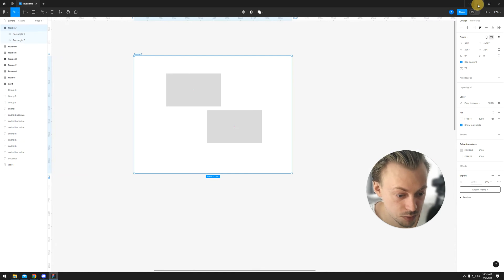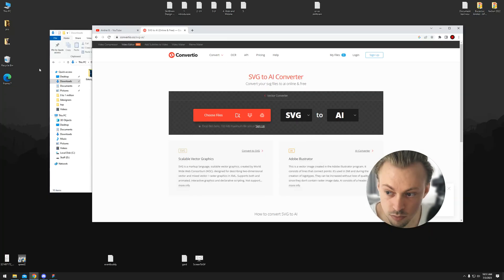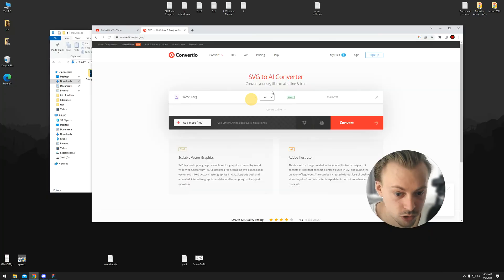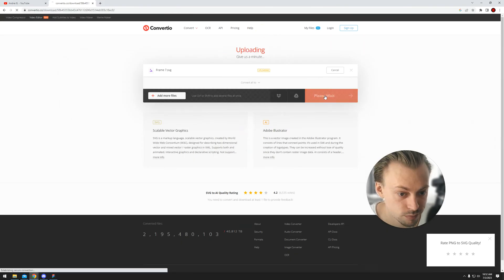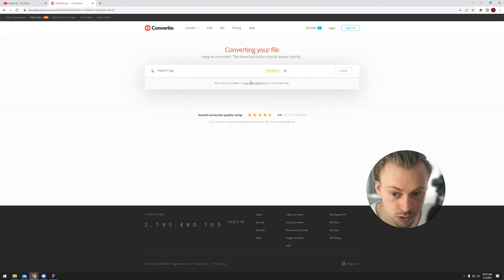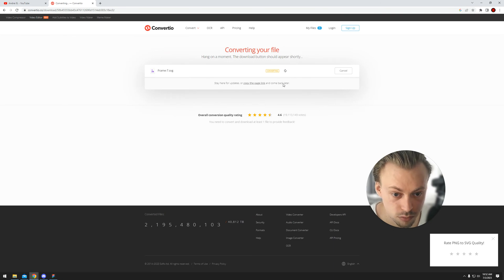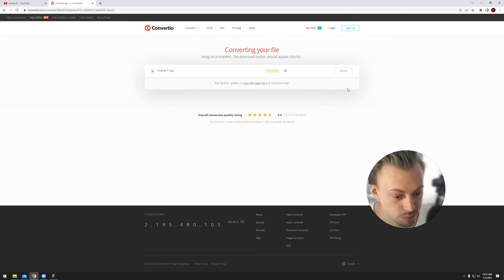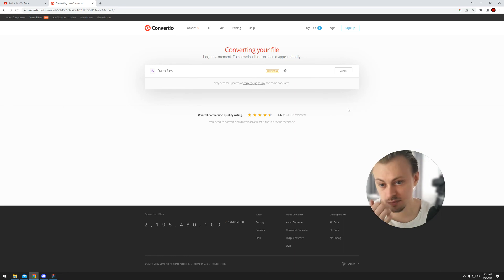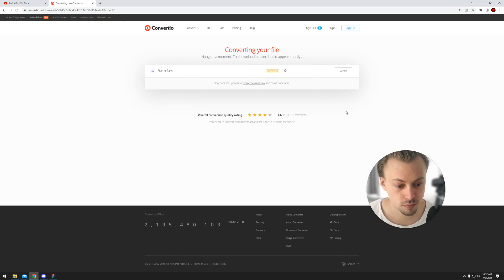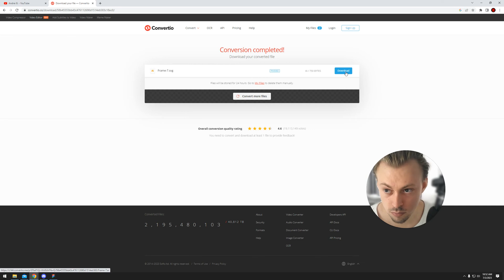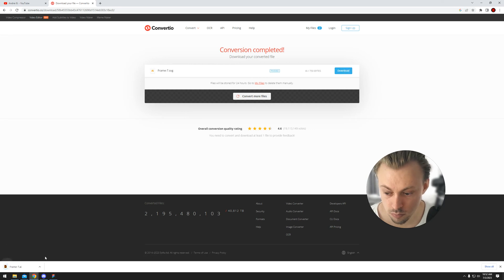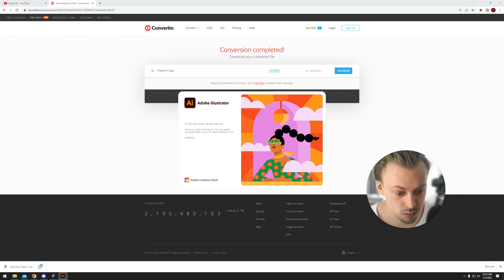And it does pretty much what it says. You simply drag and drop it and click convert. You're going to probably have to wait a bit. So it's converted it to an AI file.